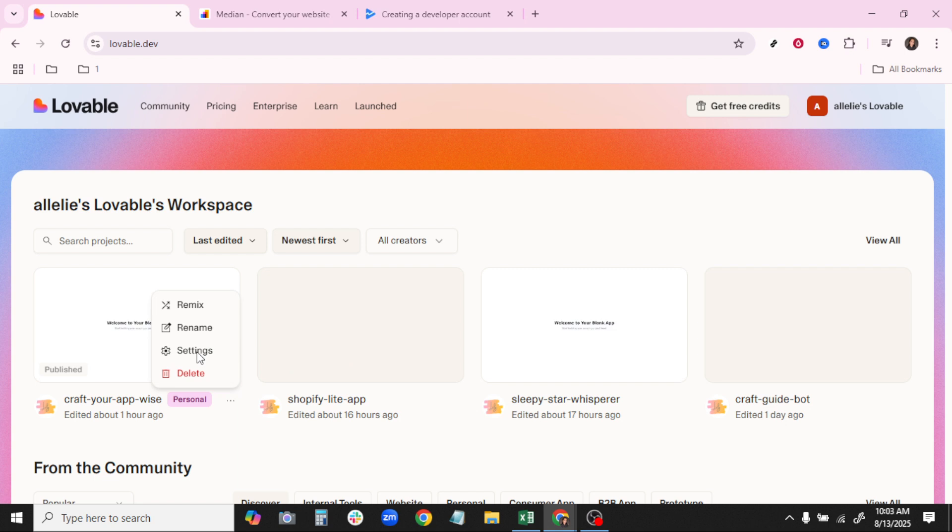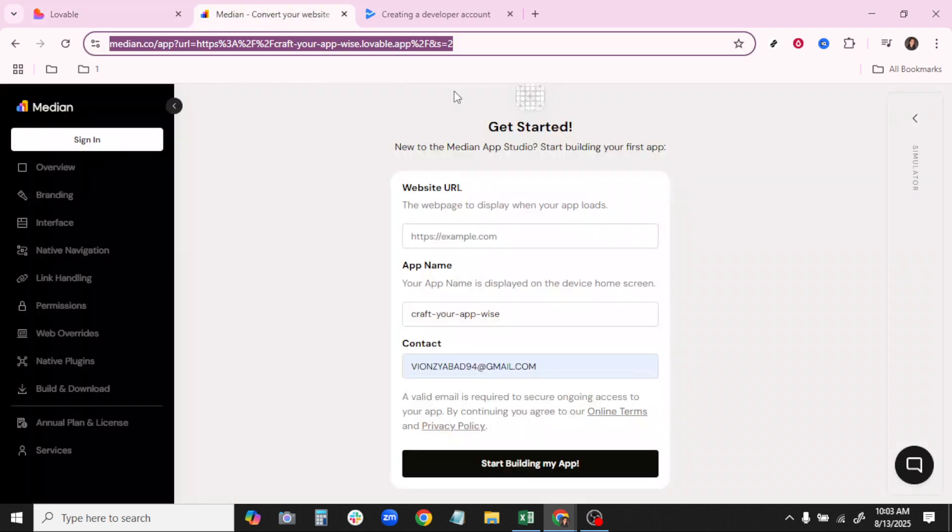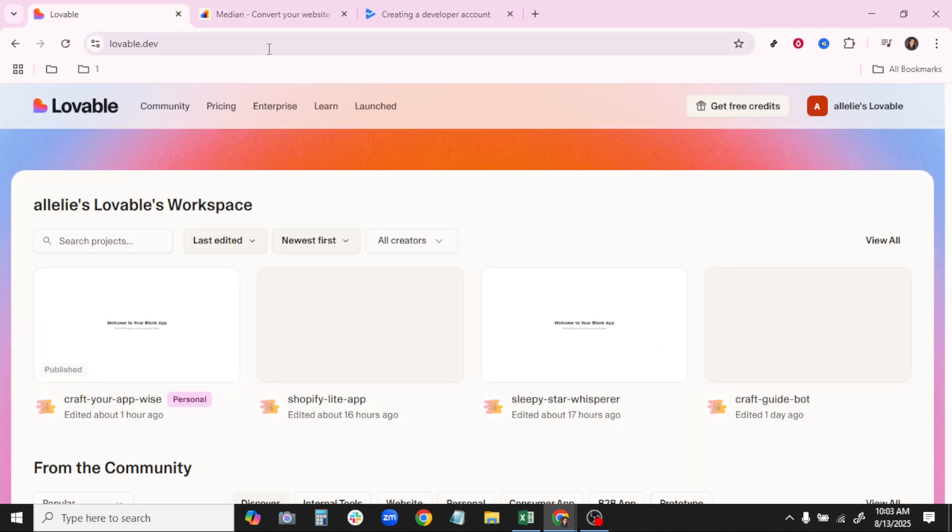Next, we'll move to Media.co, a popular platform used to convert your web-based applications into native apps. Simply paste your copied domain link here and follow the prompts to convert your web app into a native app format.